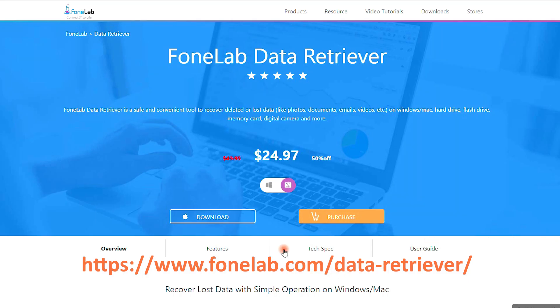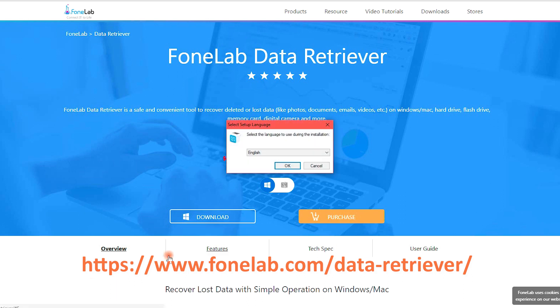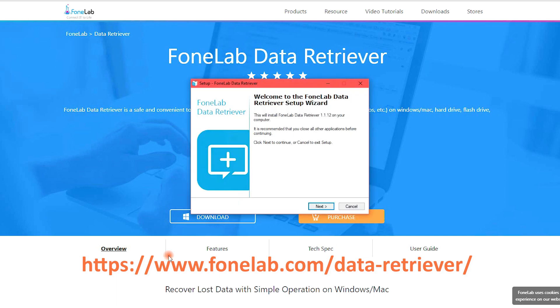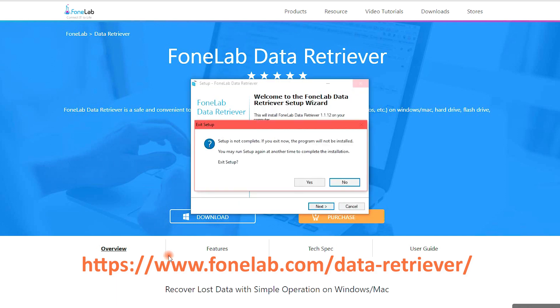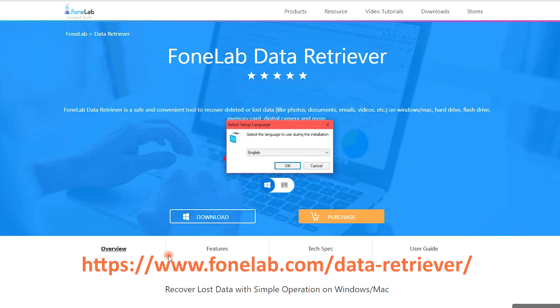You can go to its official site, https://www.fonelab.com/data-retriever/ to download and install the program, and then follow the demonstration.